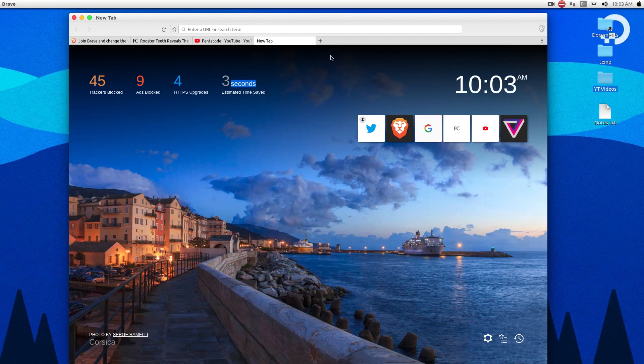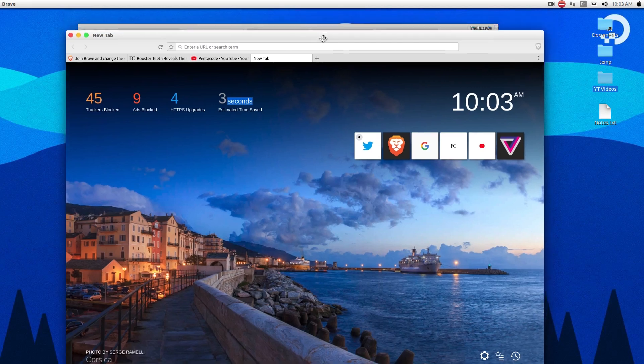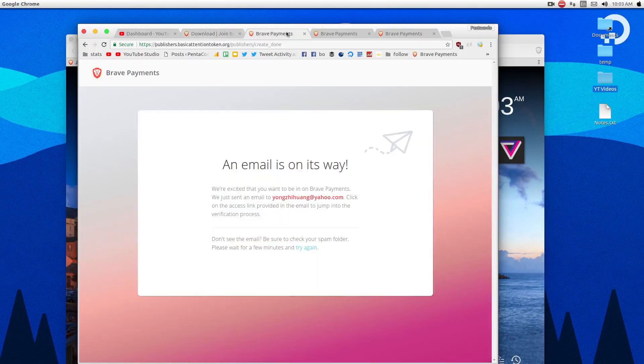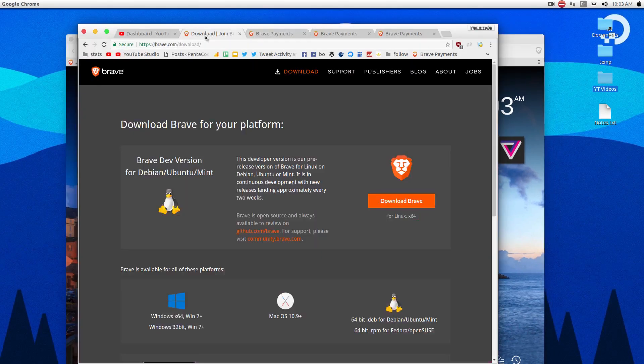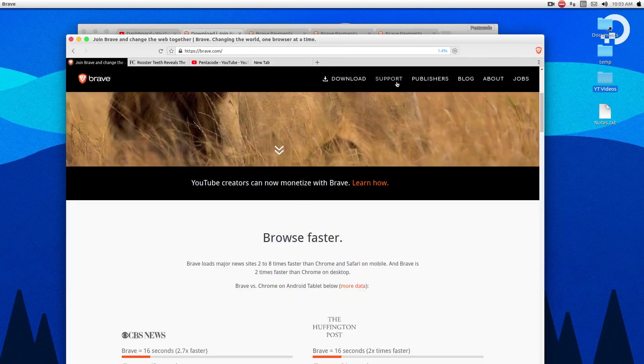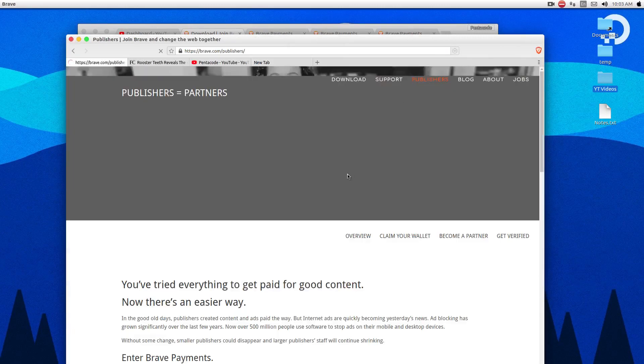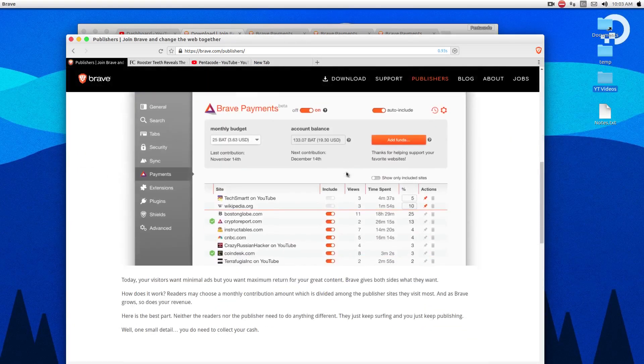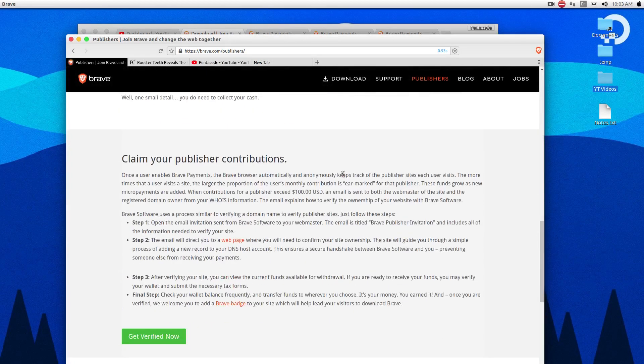So let's go back to the topic of how you can make money from this as a creator. So if you're a content creator, you can basically go to the Brave website. And you can go to the Brave website, and you can register as a publisher.